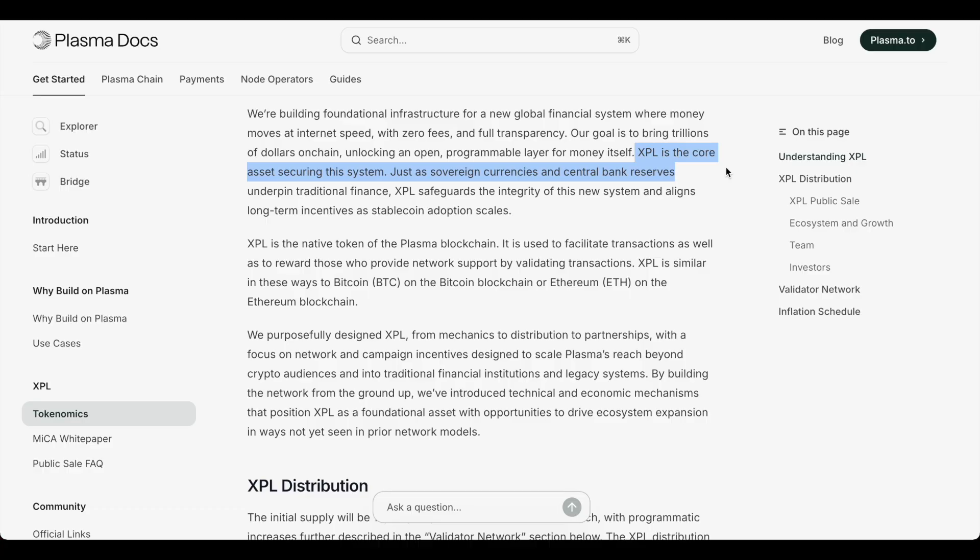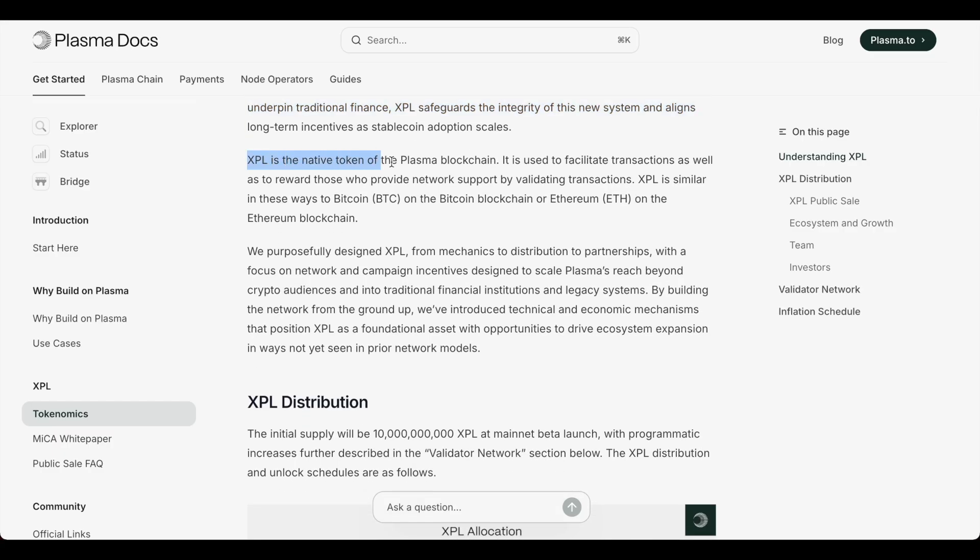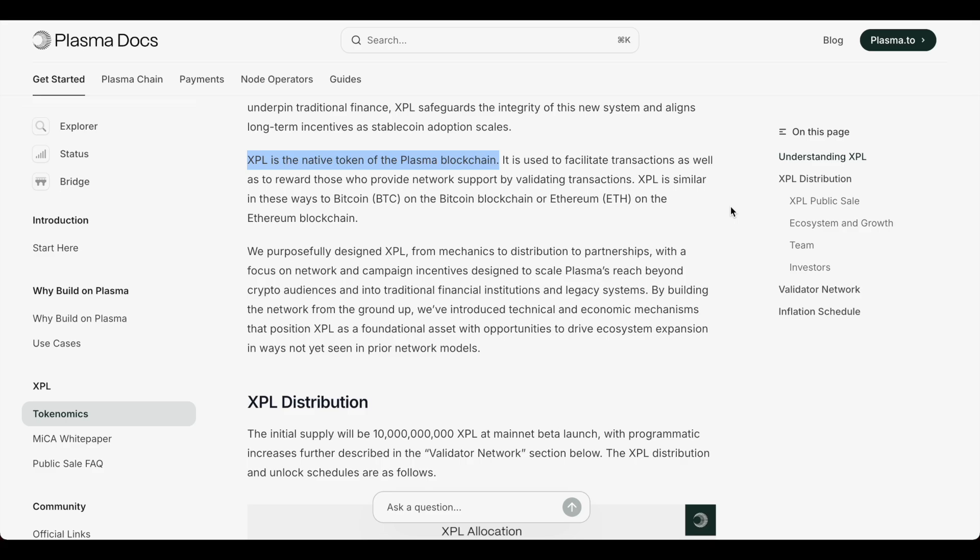Just as sovereign currencies and central banks' reserves underpin traditional finance, XPL safeguards the integrity of this new system and aligns long-term incentives as stablecoin adoption scales. XPL is the native token of the Plasma blockchain. It is used to facilitate transactions as well as to reward those who provide network support by validating transactions. XPL is similar in the way Bitcoin on the Bitcoin blockchain or Ethereum on the ETH blockchain work.